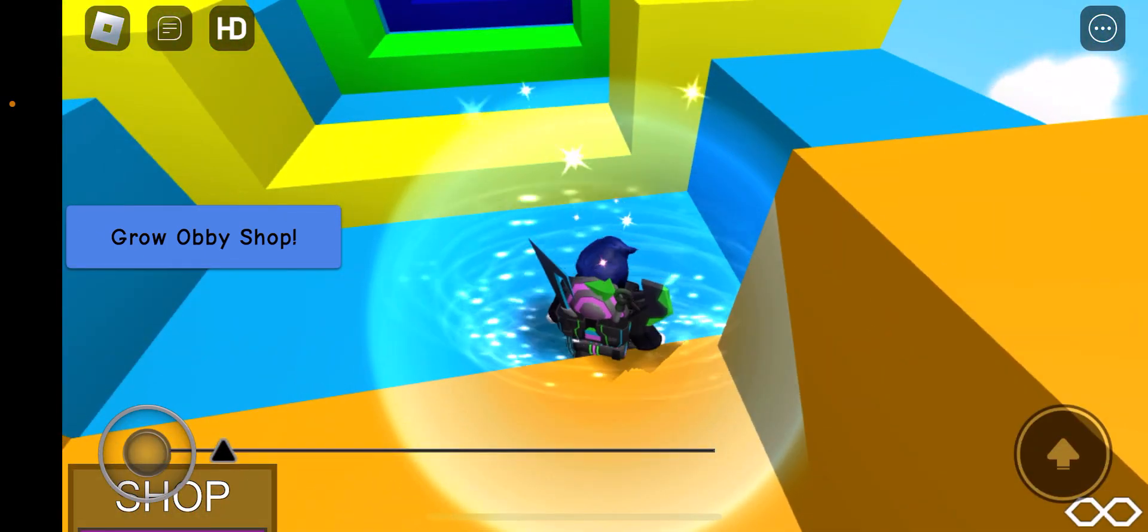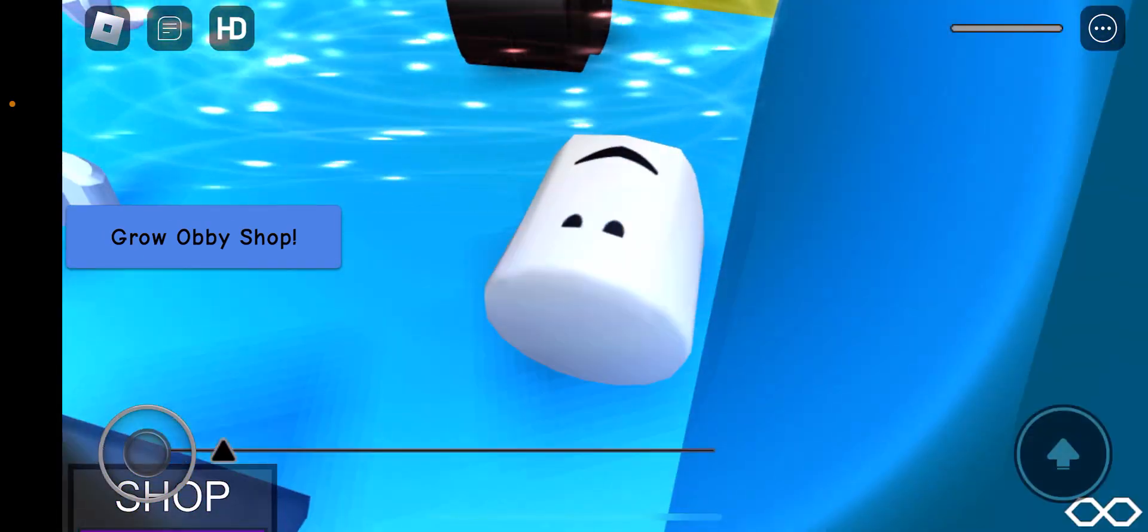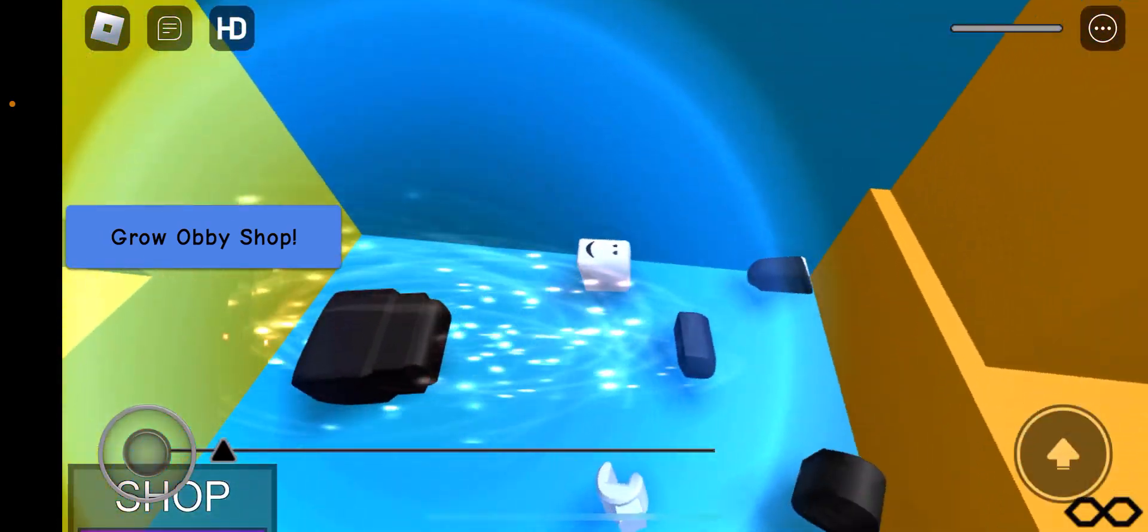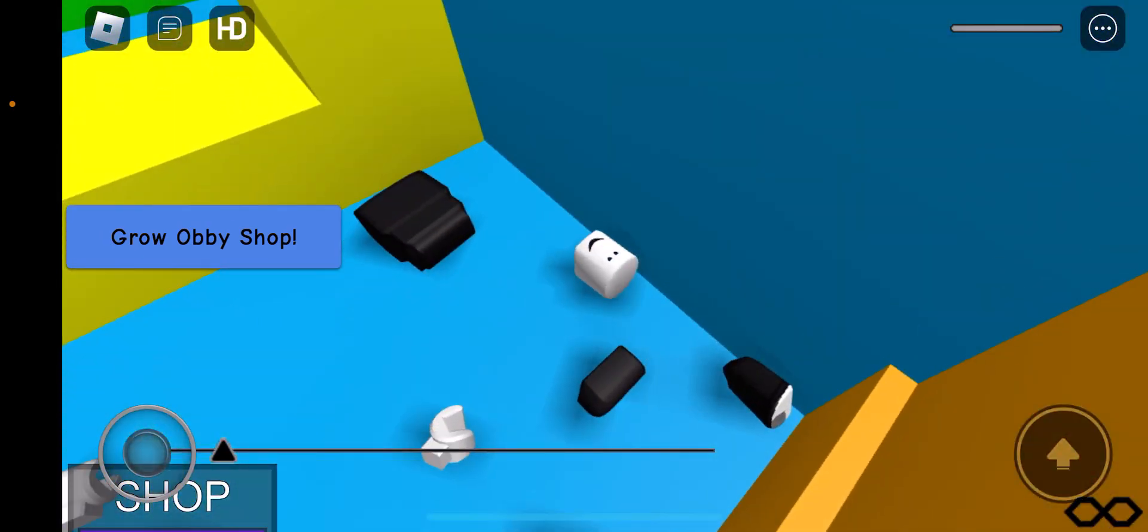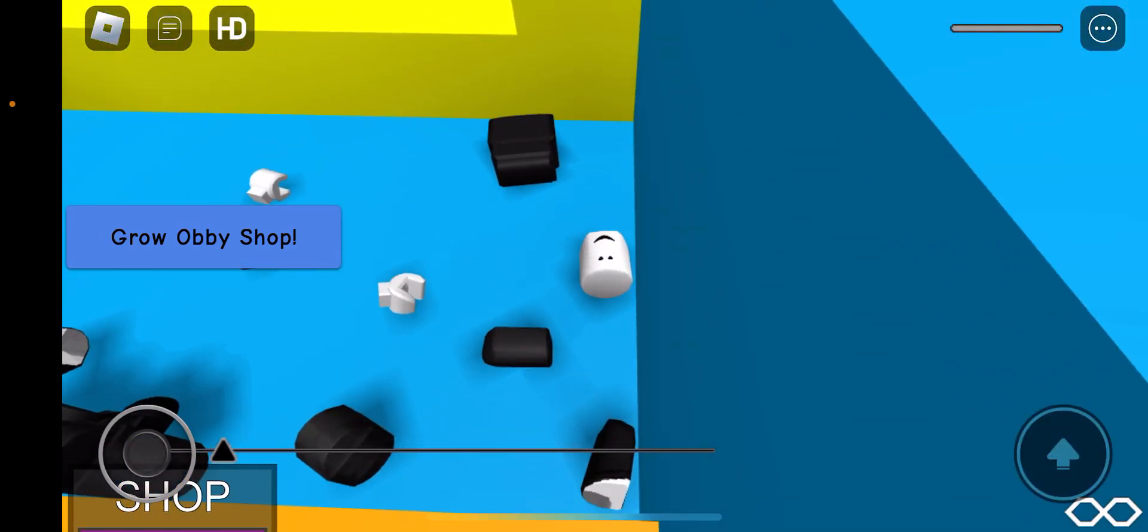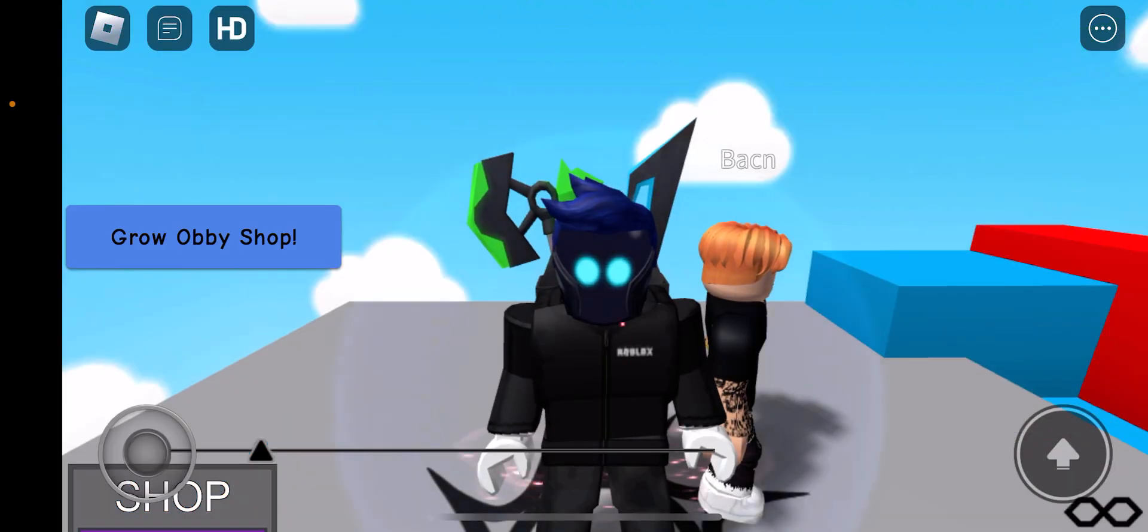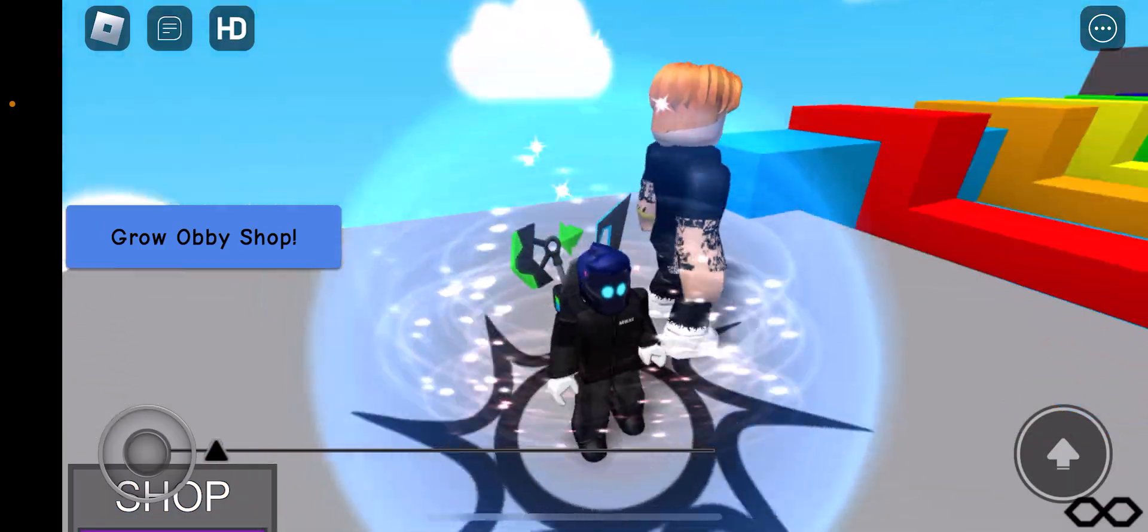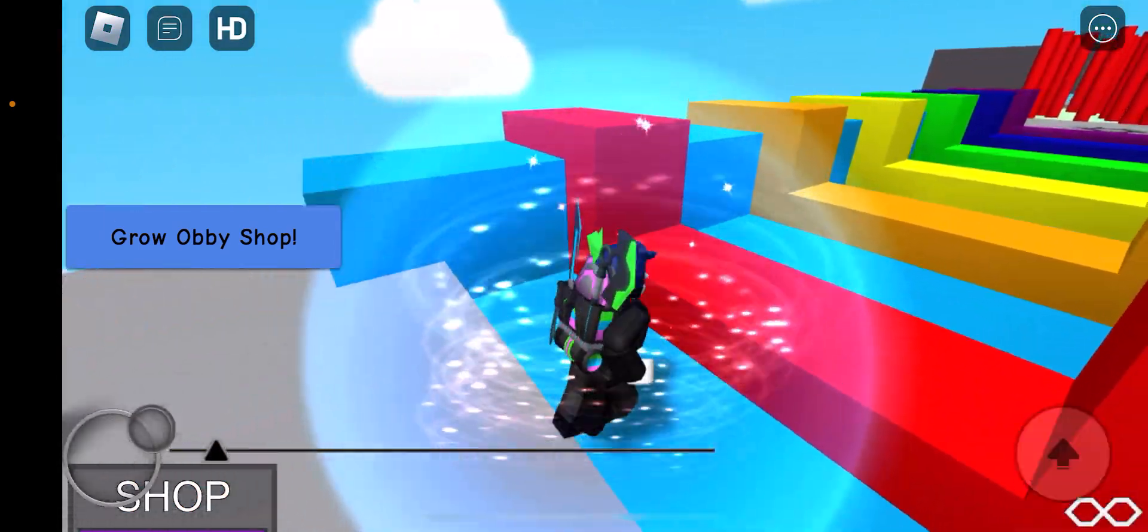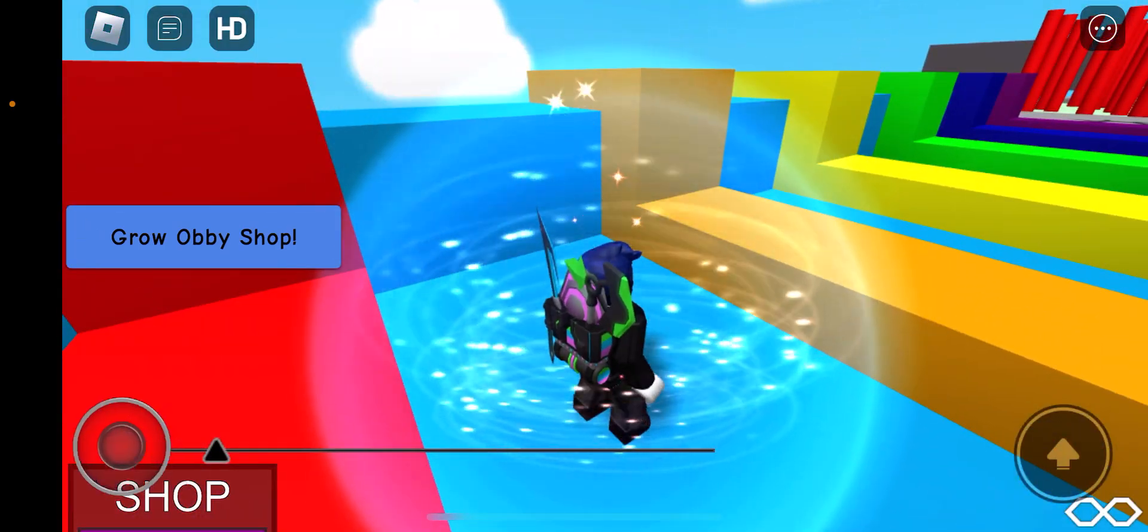I get faster whenever I shrink. Wait, that's cool. If I shrink I get faster.